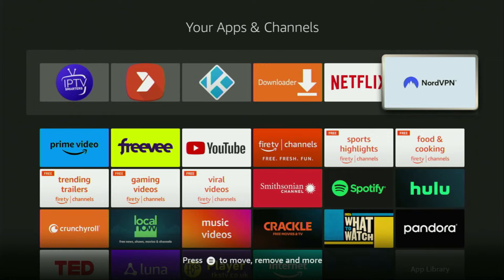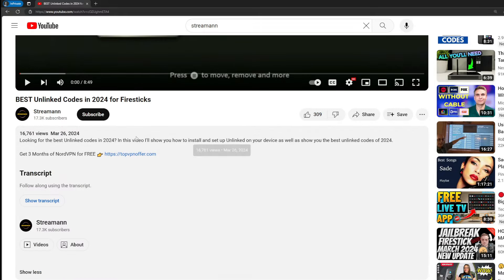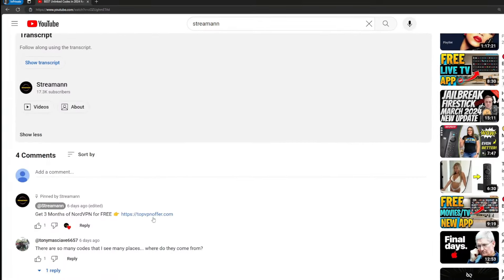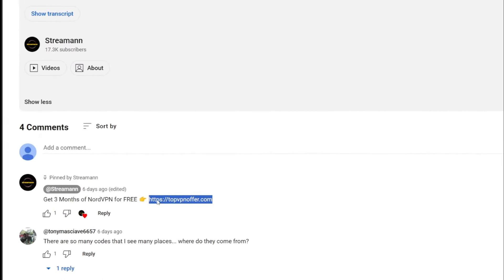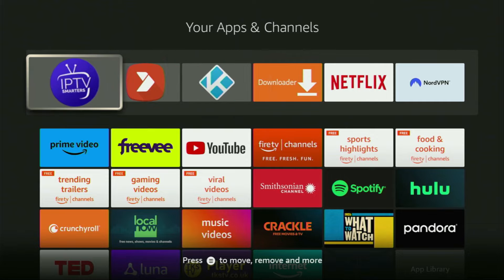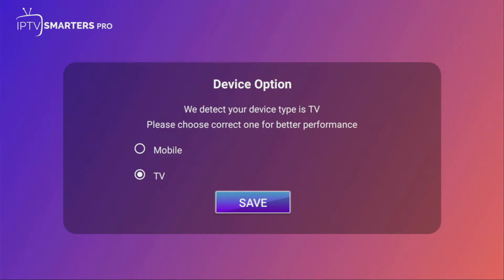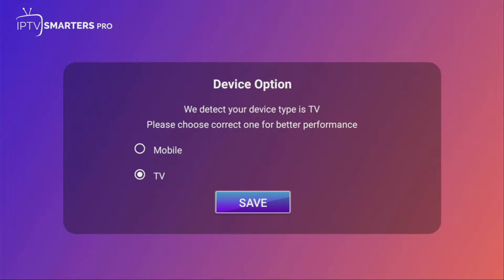Once again, you can use my link in the pinned comment below or just go to topvpnoffer.com to get three months of NordVPN totally for free. After that, finally, let's open the IPTV Smarters application. Here we just need to select our device option. Since we are using a Fire Stick, it will be TV. So we click on Save.